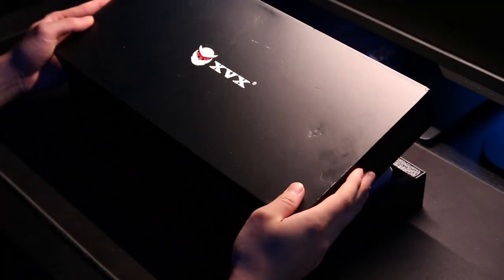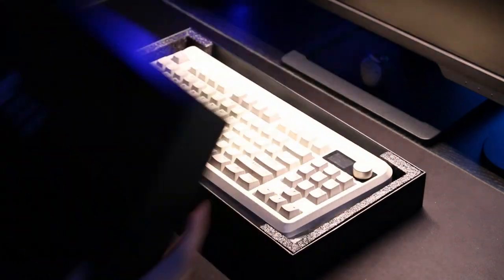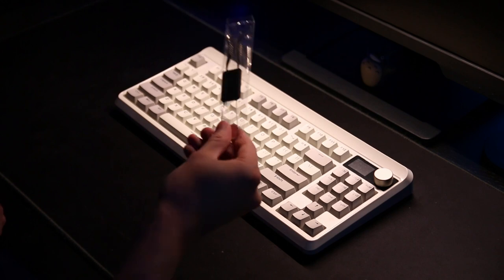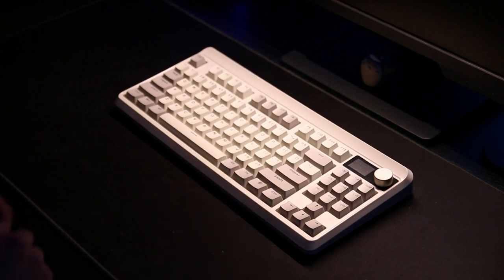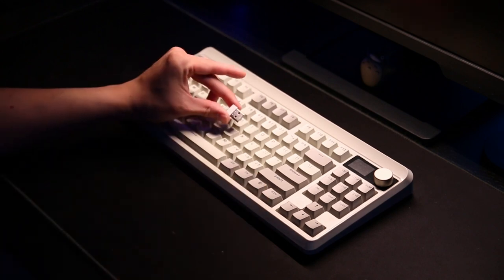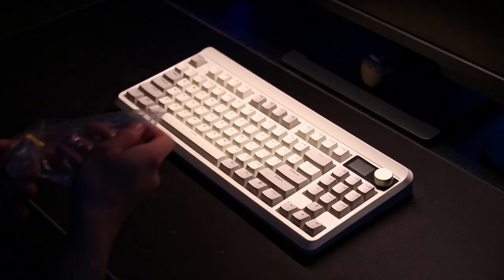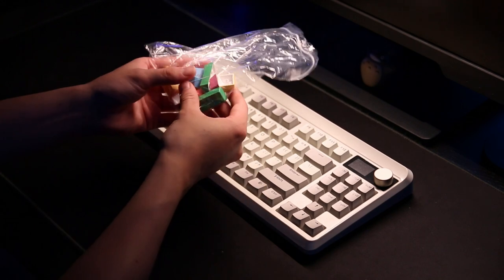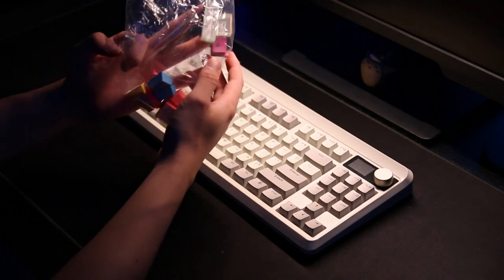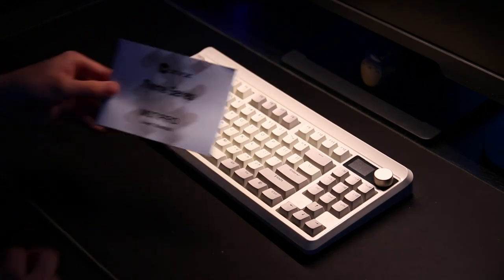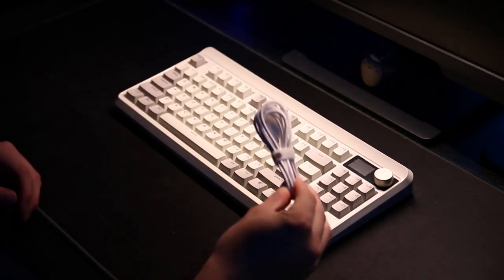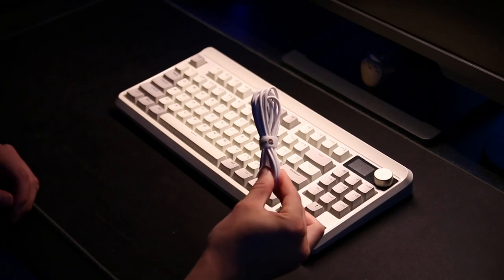In the black box we obviously get the keyboard. I really like the retro colorway they got going on. You also get a switching keycap puller, a USB dongle, a few extra keycaps in different colors, the user manual, and a non-braided USB-C cable.